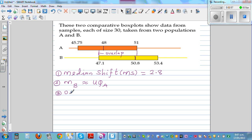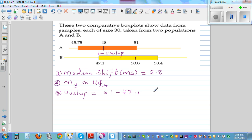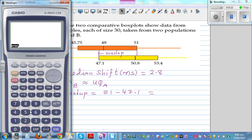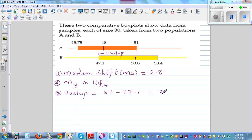The third thing is there is an overlap. Looking at the overlap, this is 47.1 and this is 51. So the overlap is 51 minus 47.1, which is 3.9. So these are the obvious things.